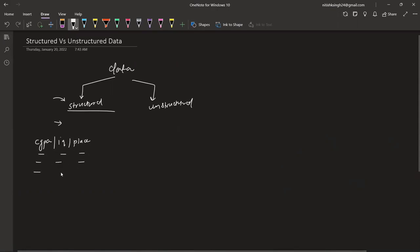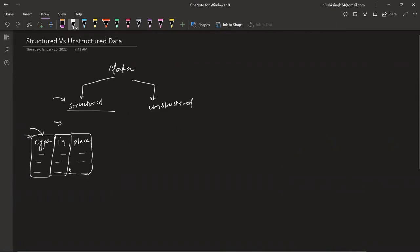This is structured data because you know that in the first column there are CGPA values, the second column has IQ values, and the third column has placement or not. So structured data is generally tabular data, which has a predefined structure.